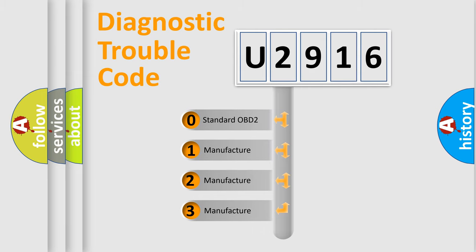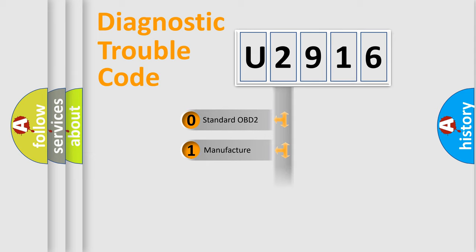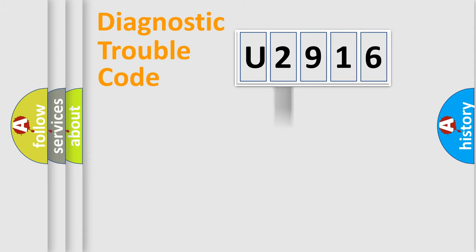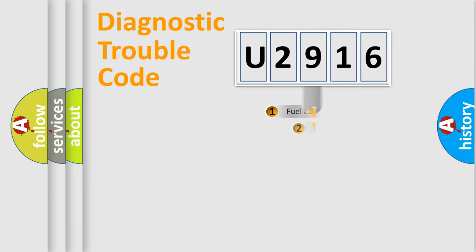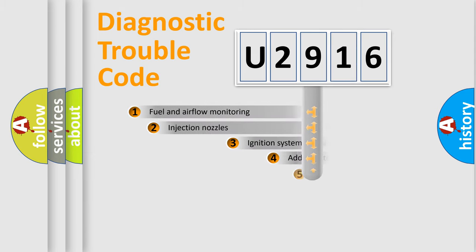If the second character is expressed as zero, it is a standardized error. In the case of numbers 1, 2, 3, it is a more prestigious expression of the car-specific error.